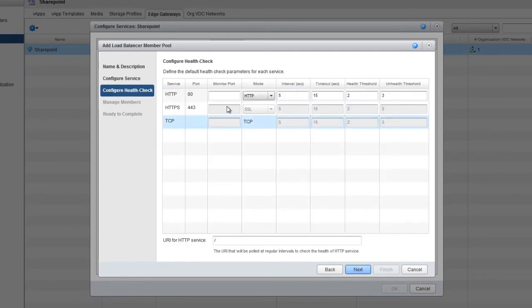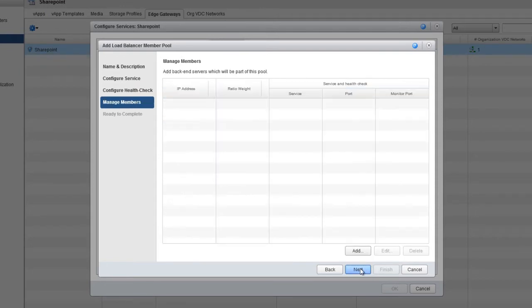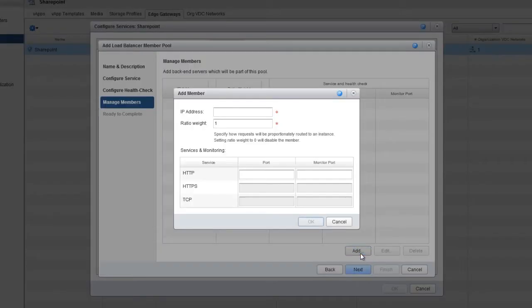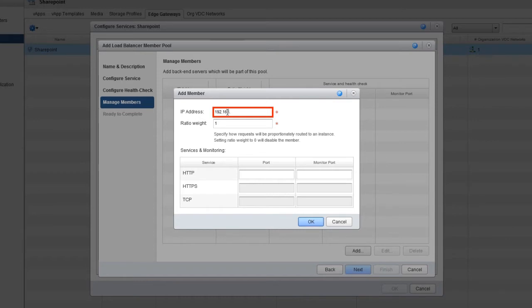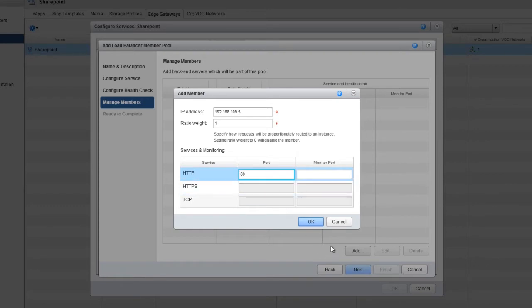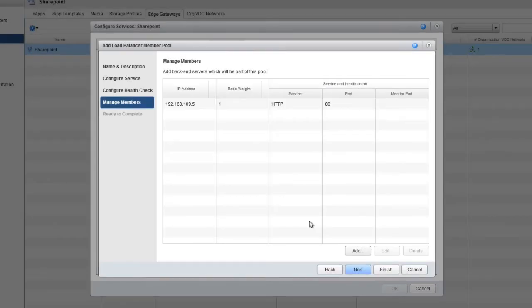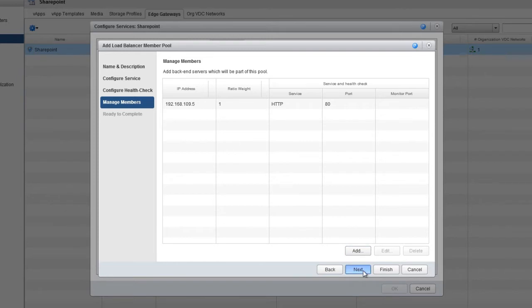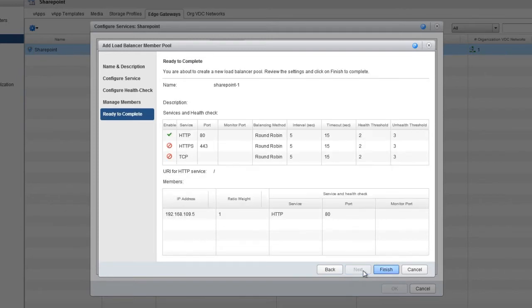You can configure a health check on this screen, or click Next to move to the Manage Members screen. Now click the Add button to add the different servers to the pool. We only have one SharePoint virtual machine created right now, so let's add this to the pool. Enter the IP address, enable HTTP on port 80, and then click OK. If you had other servers, you would continue to add them here. Now click Next to move to the Ready to Complete screen, and then click Finish.